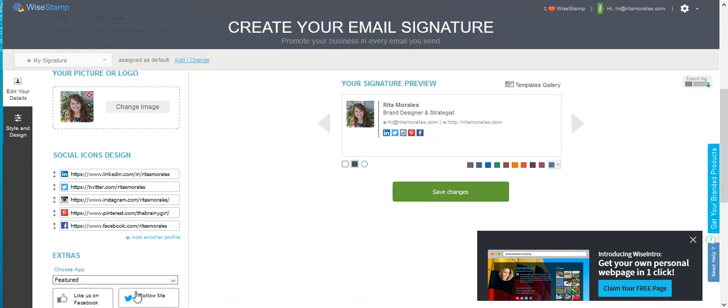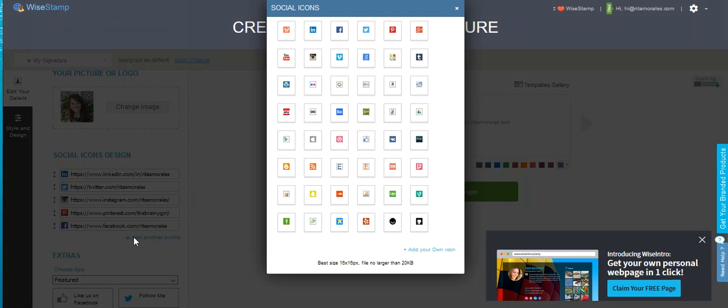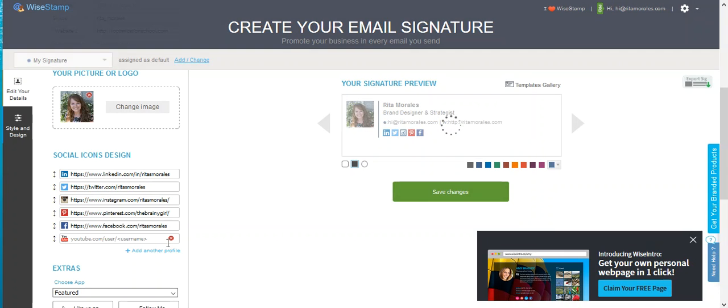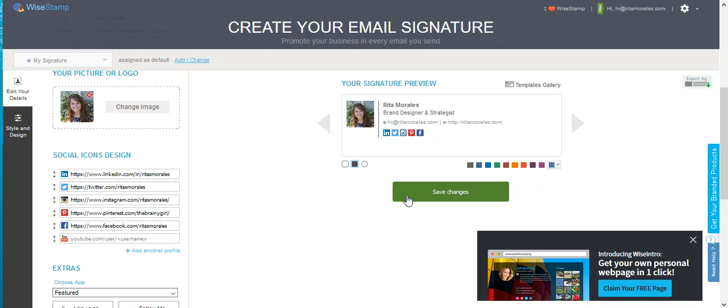Anyway, so you can see the social icons, and I could add another profile if I wanted to, but these are my main ones. Maybe I should add YouTube in there because I am going to start adding more stuff. So I would just add the profile link right here and then it would be on there.